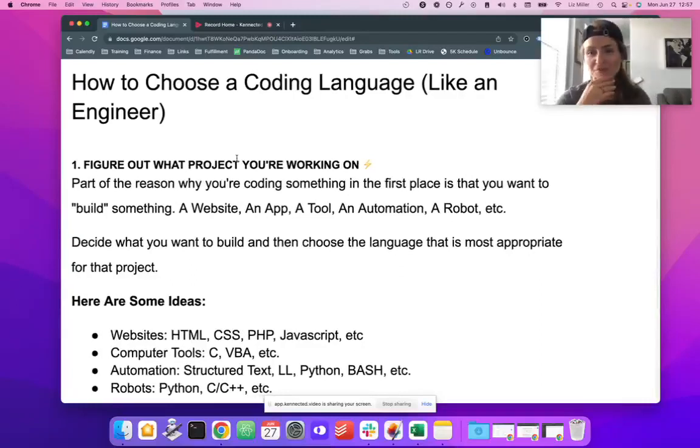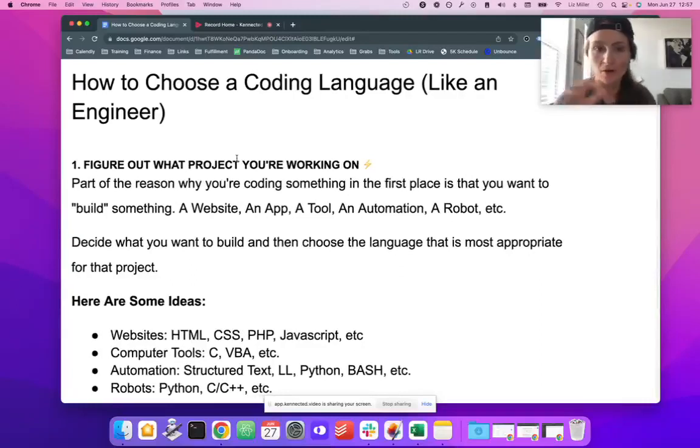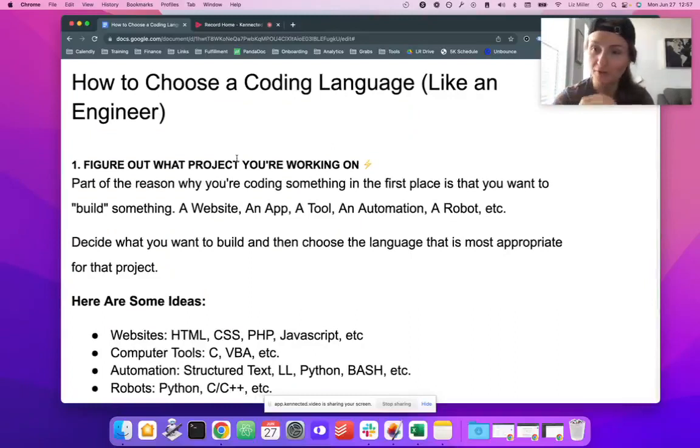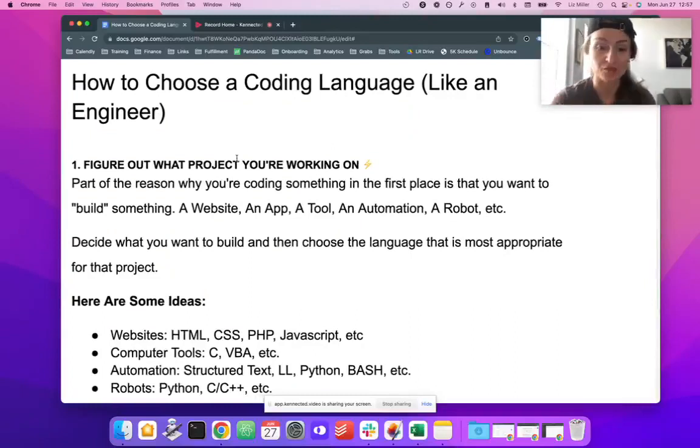All right. Well, welcome. Today, we are going to talk a little bit about how to choose a coding language if you want to start a new project.